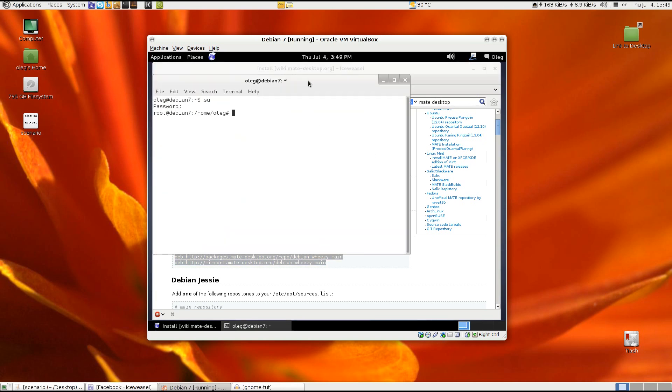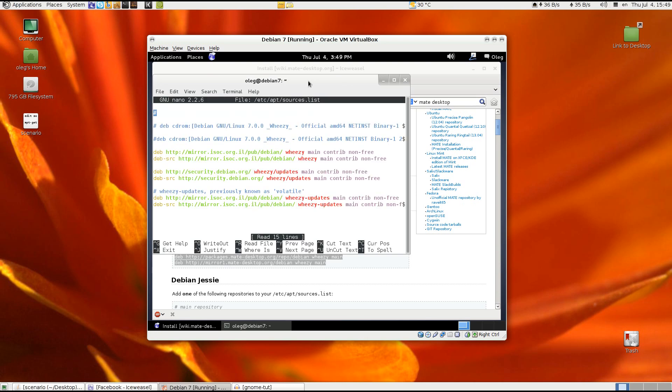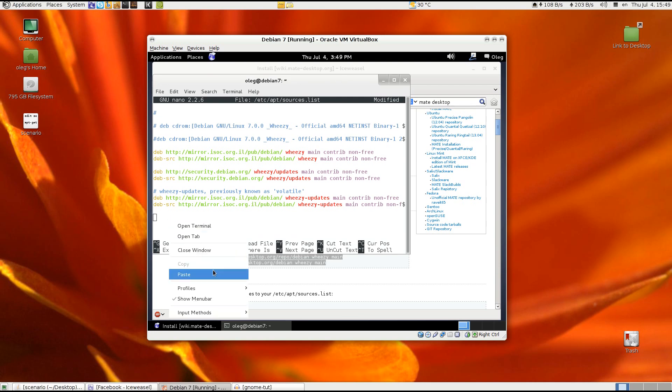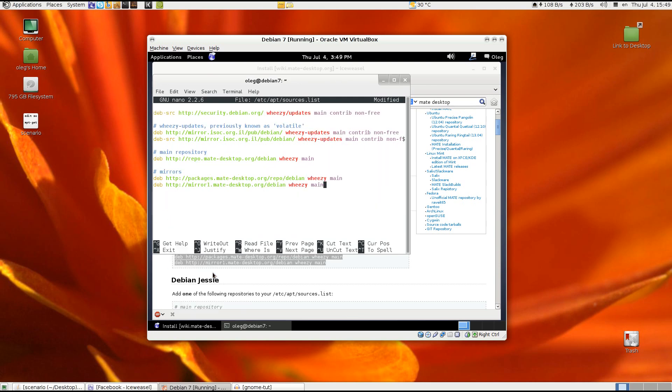Of course you need to be root. And now just paste it into the sources list file. Okay and save.